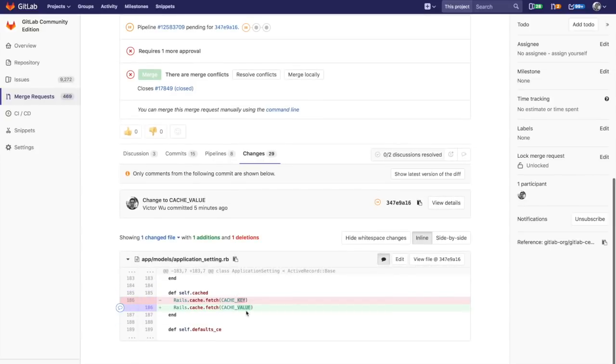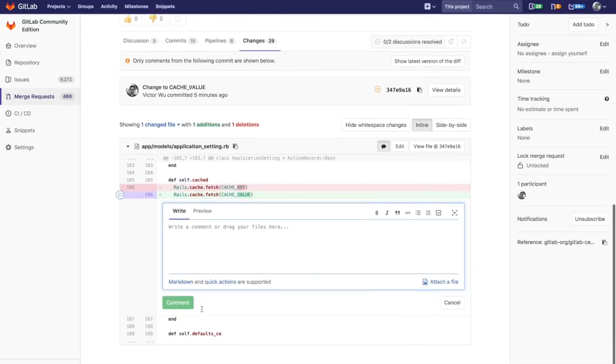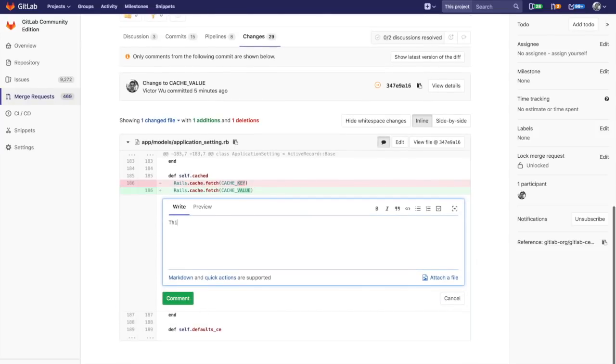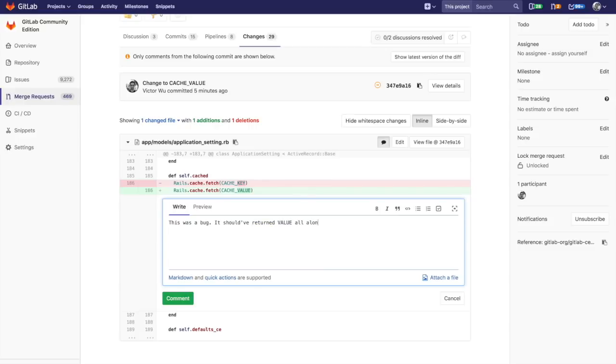I'm going to say, this was a bug, it should have returned value all along. I'm going to go ahead and hit comment there.